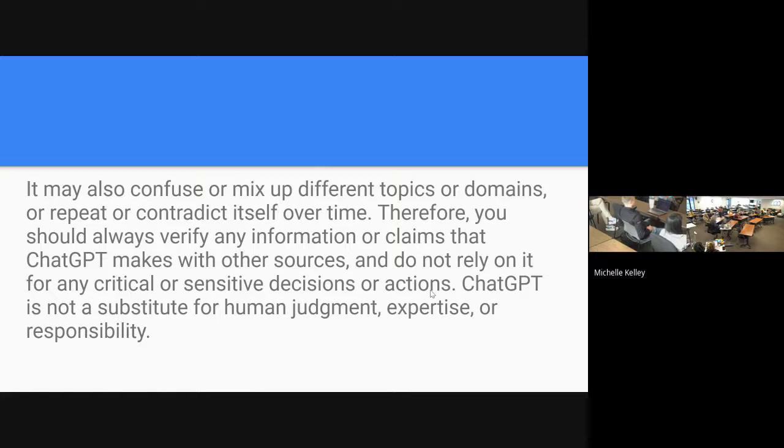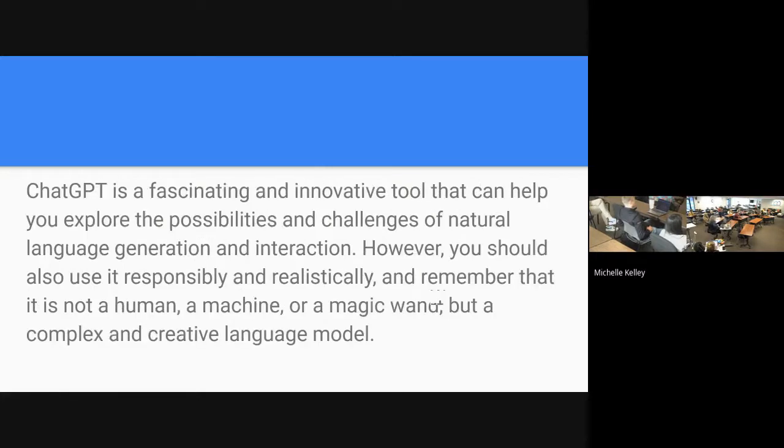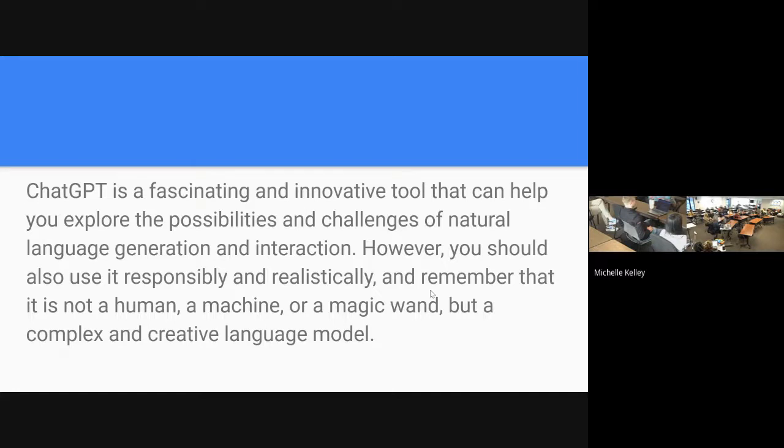I put in more information: Des Moines area, real estate educator. So it had glowing things about how fantastic I was, including that I ran my own real estate company, Kelly Real Estate Company. Make sure that you're reading through the information. It's not a substitute for human judgment, expertise, or responsibility.